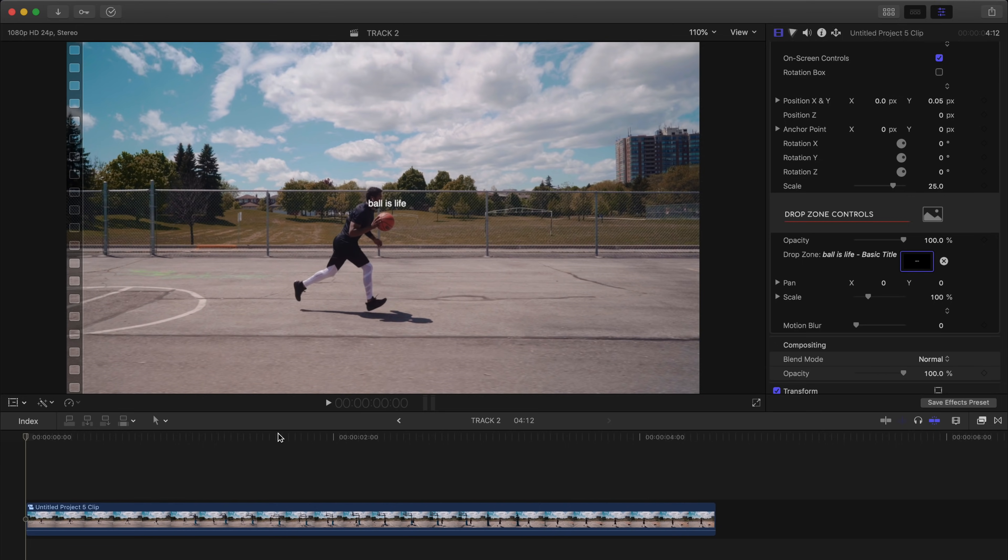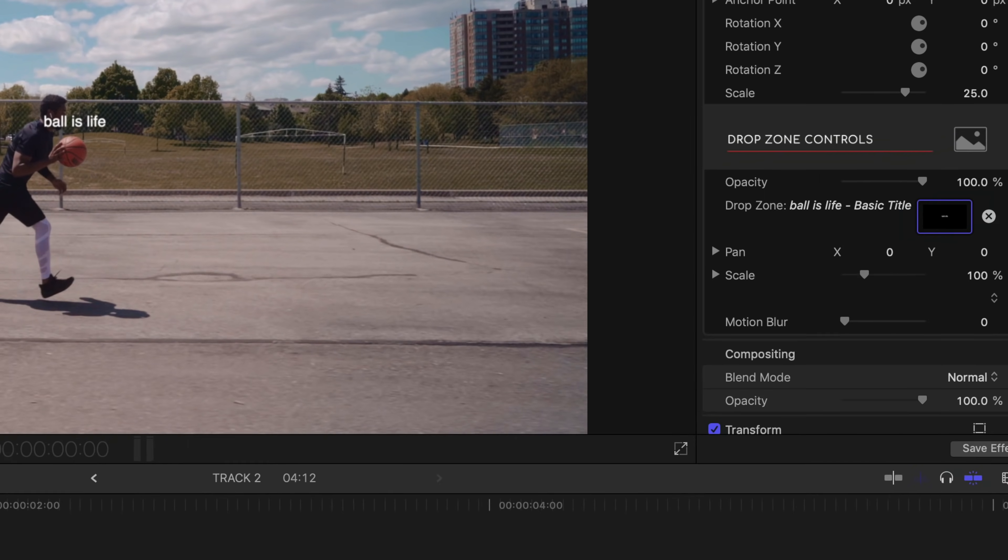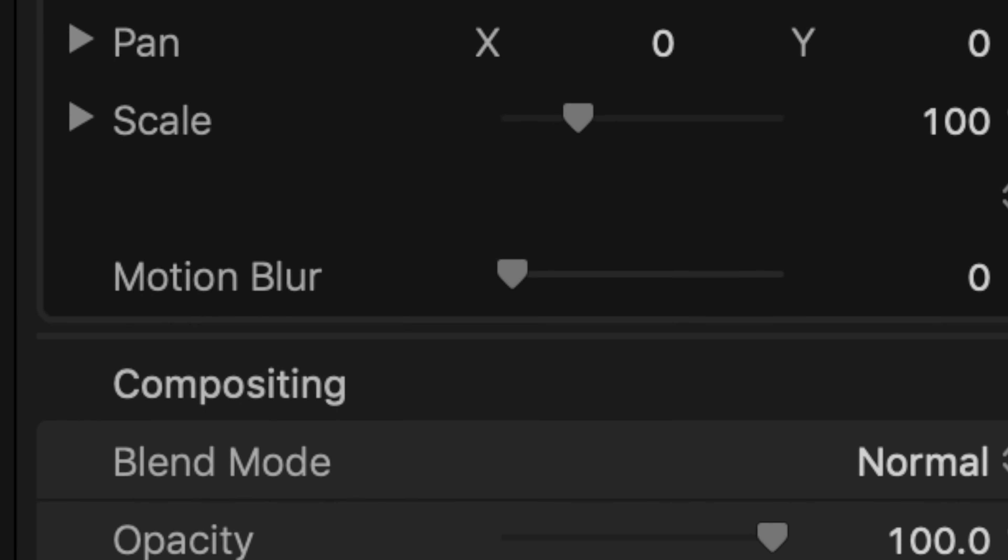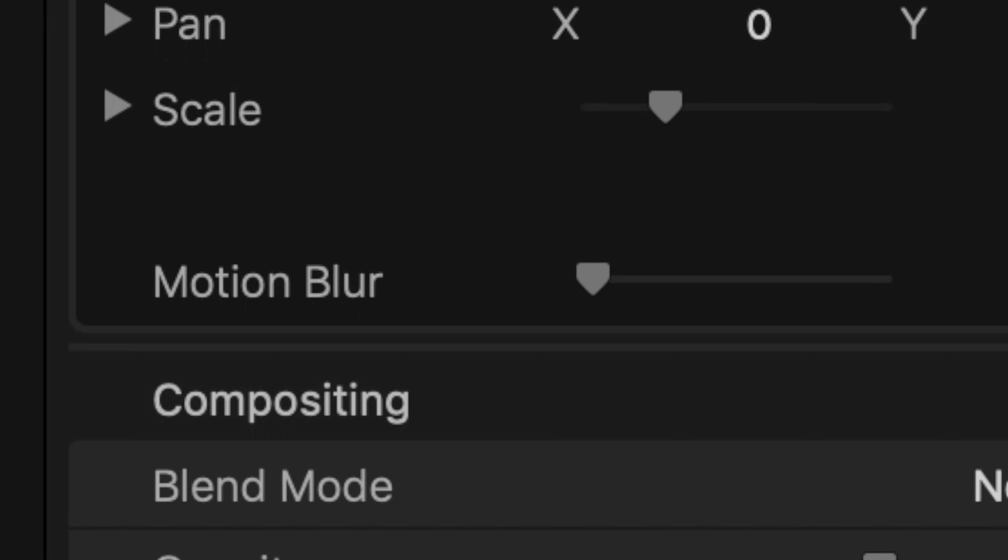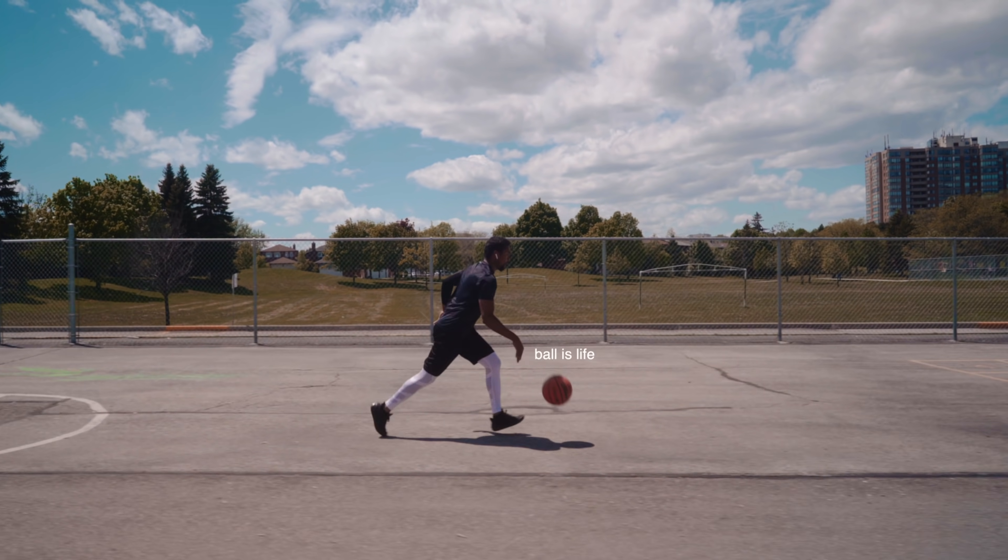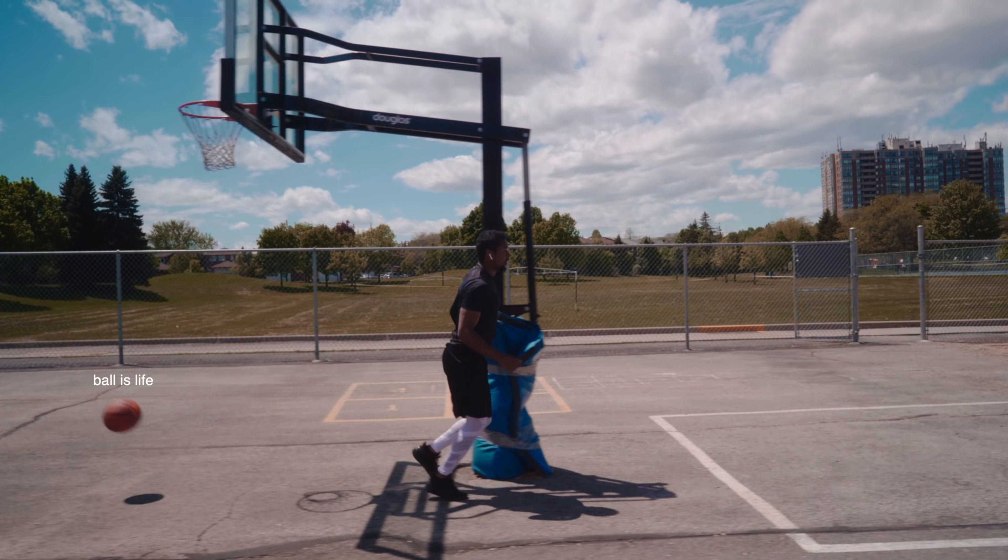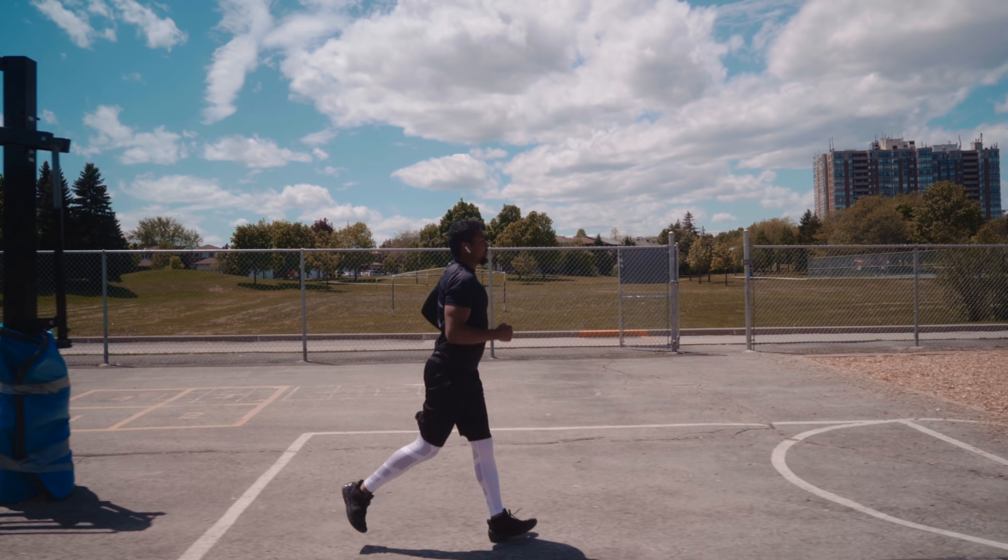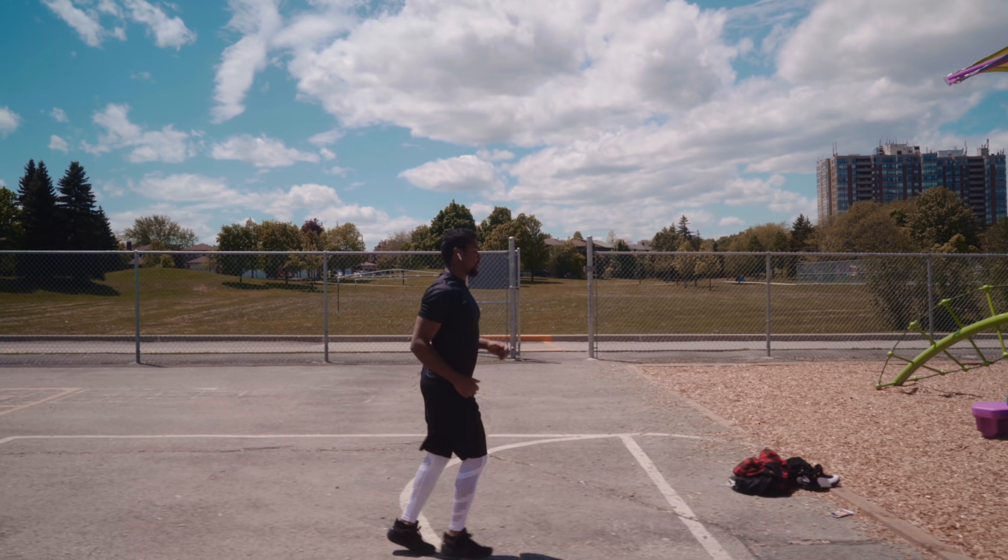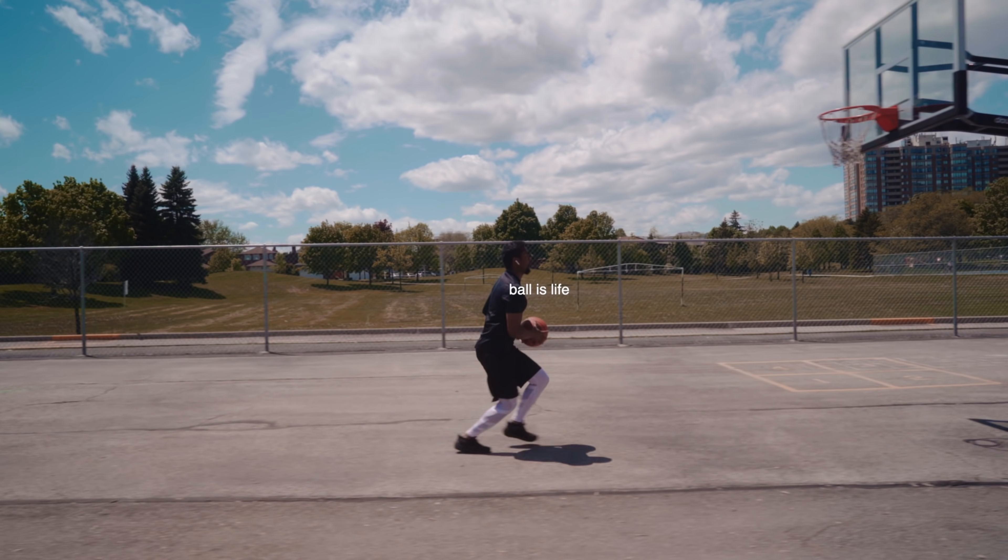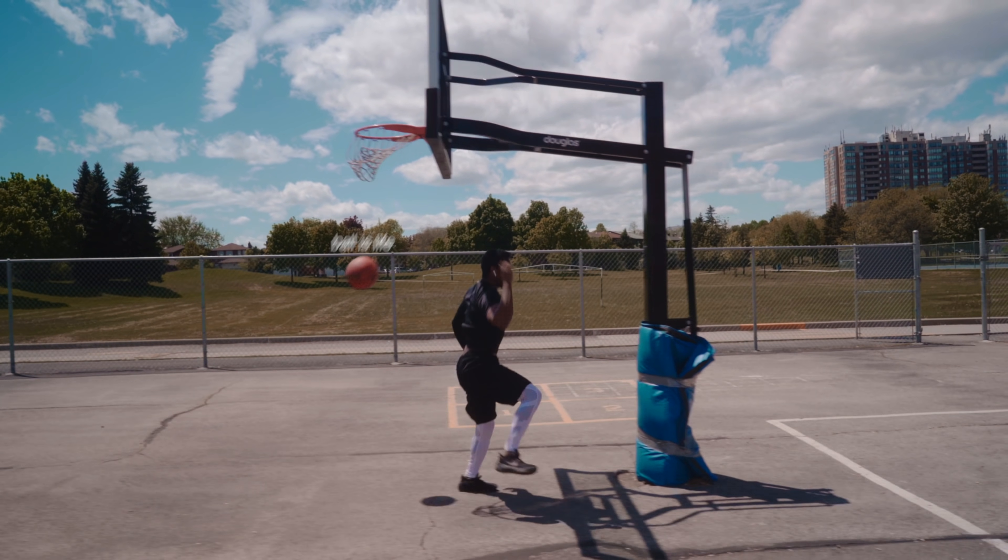Now one of my favorite features of the auto tracker 2.0 is the motion blur slider. You can see here that our text is moving very quickly and abruptly. It doesn't look all that natural. But simply by turning up the motion blur you can get a much more pleasing look to your effect.